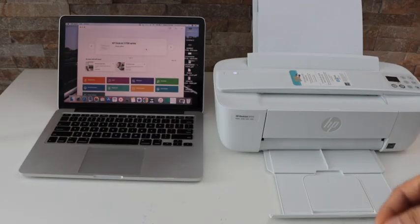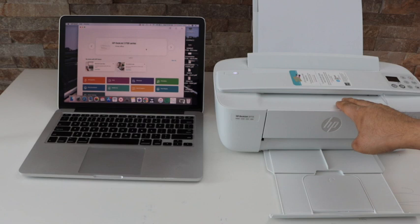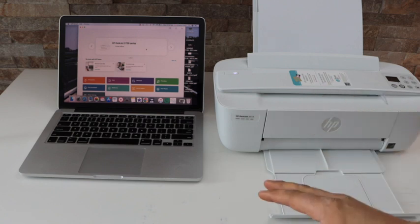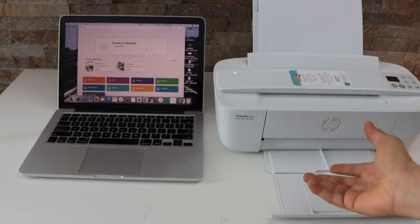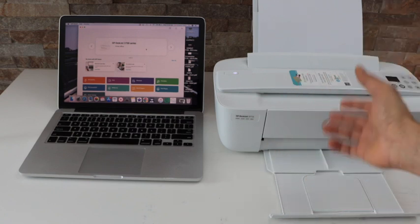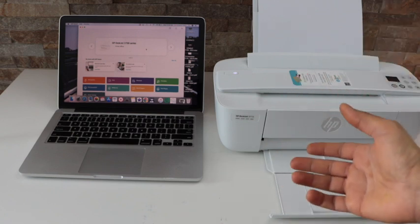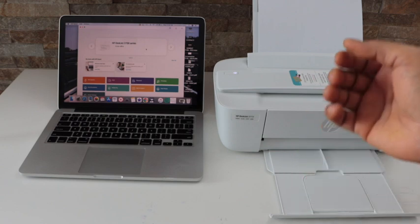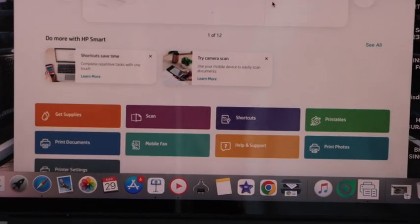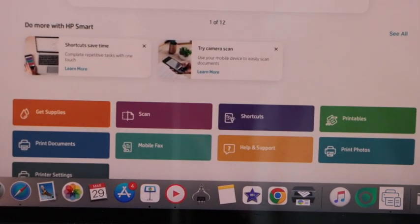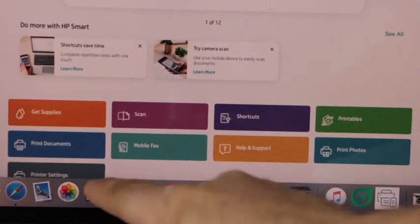The first step is to connect your printer with your MacBook or laptop using Wi-Fi. Go to your laptop and open the HP Smart app.